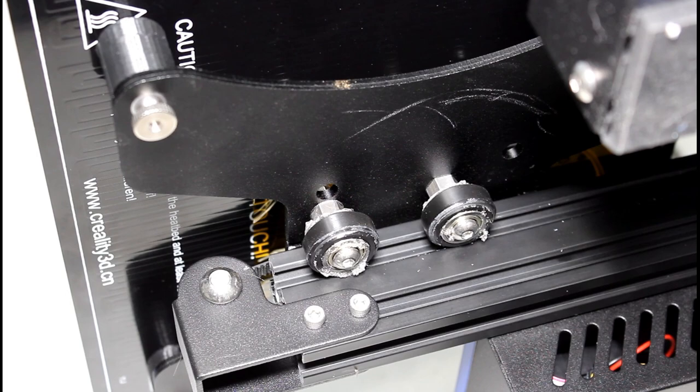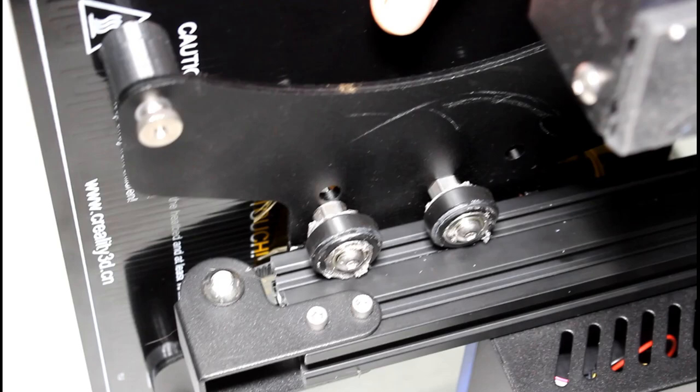So this is the issue, it's not tight to the bed, you can see it wobbling in there and these wheels, the eccentric nuts are very loose.